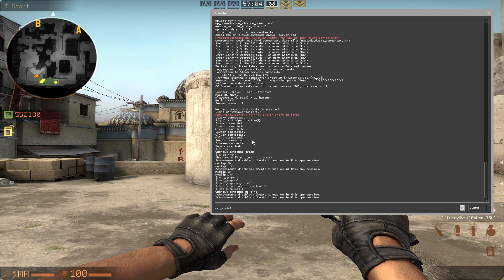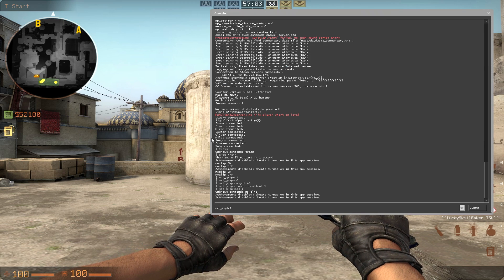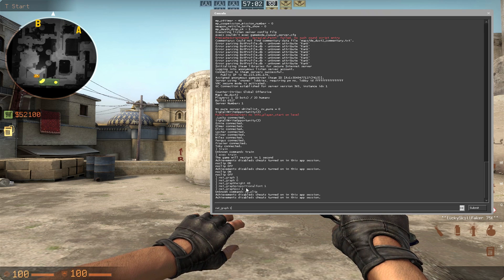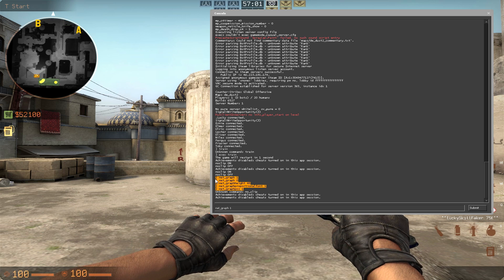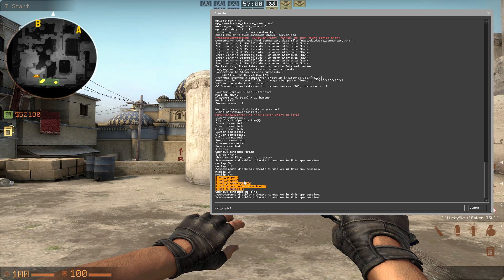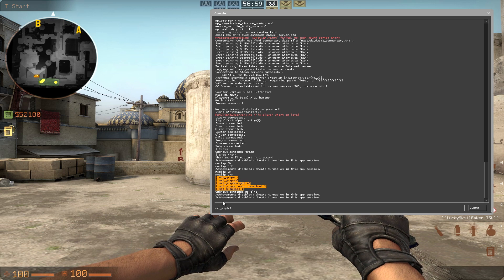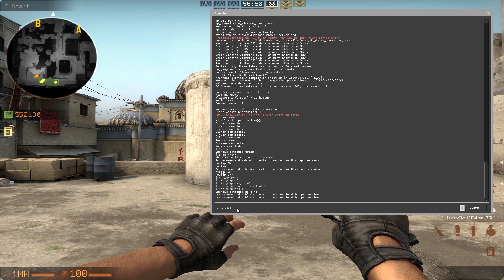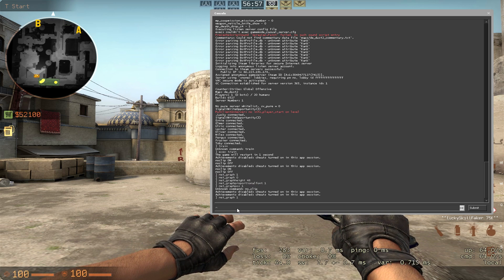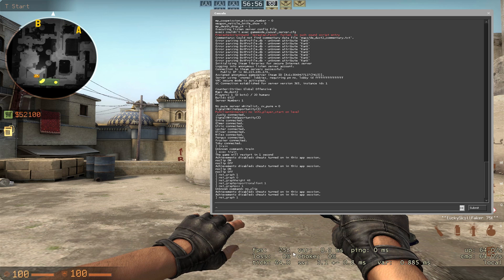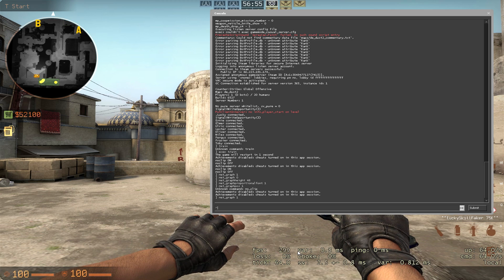So if you have no clue where the NetGraph is, right here you want to do these commands — net_graph 0, but net_graph 1 down here, and you will have this thing pop up.